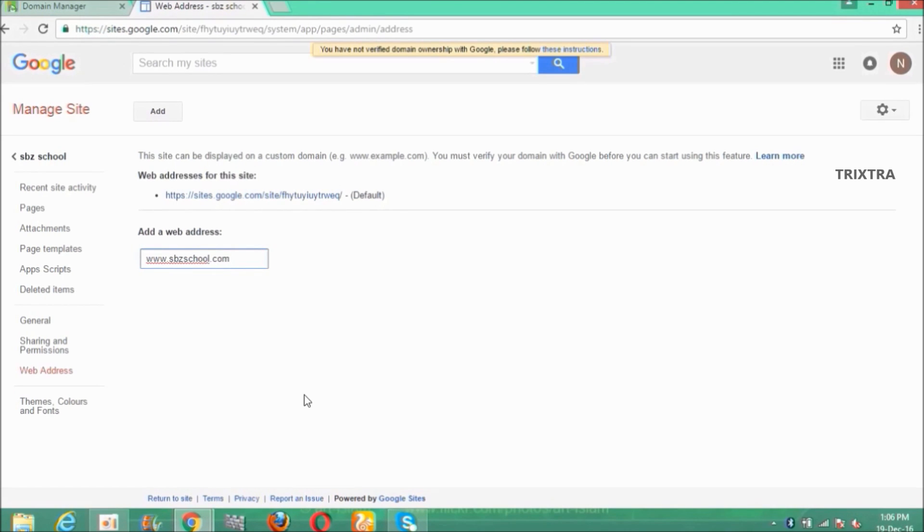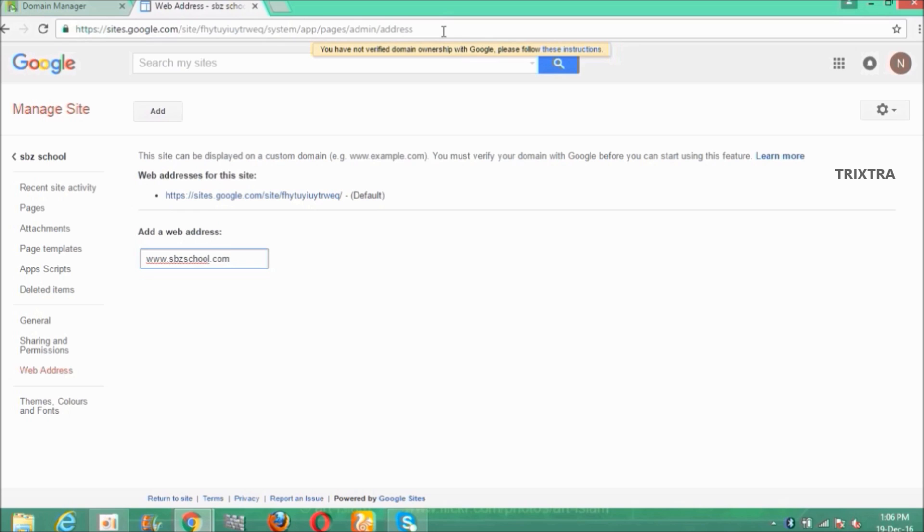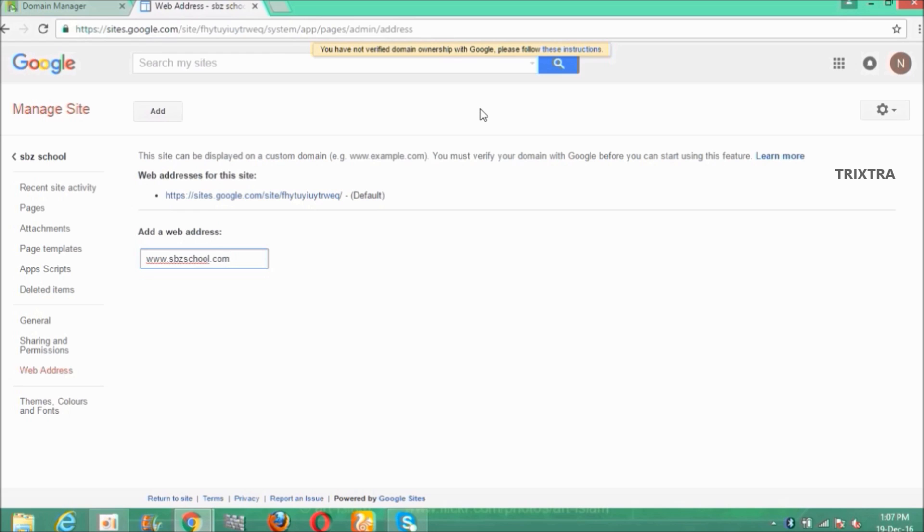And press enter. Then on the top of the page a message will appear stating that you have not verified your domain ownership with Google. So first go and verify your domain ownership with Google. For verifying your domain, please follow my video under the topic how to verify your domain ownership with Google which I have described in the description box of this video, or you can watch my next video in which I will say how to verify domain ownership with Google.